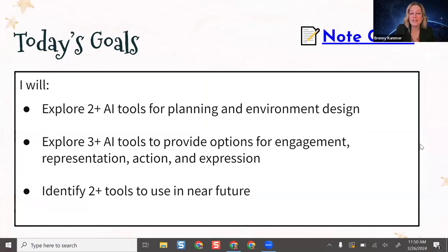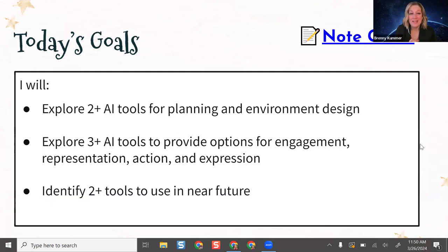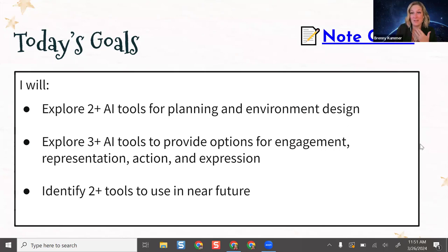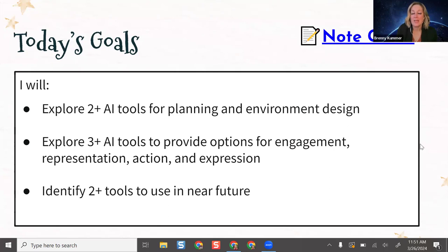Our goals for today are to look at different AI tools for planning and designing your environment — ones that will help with efficiency and being mindful of the different needs and variability in your classroom. We'll also look at tools that support areas of UDL: engagement, which means getting students excited and motivated, removing barriers; presenting content in ways other than direct instruction; and giving students different ways to show their understanding and express their knowledge. Hopefully by the end you can identify a couple of tools to use in the near future.